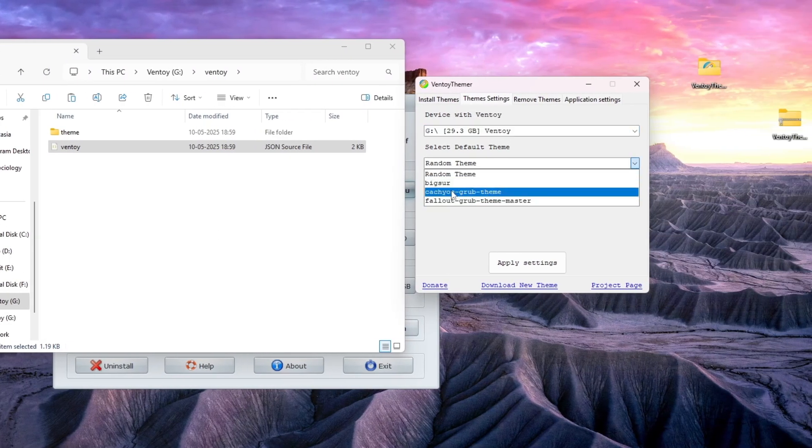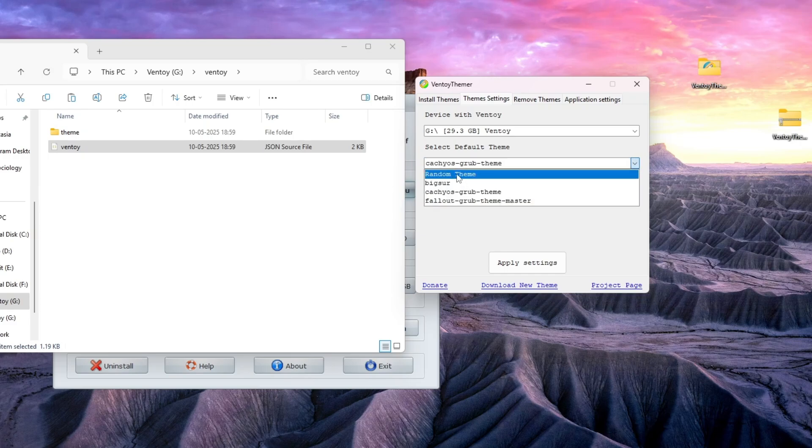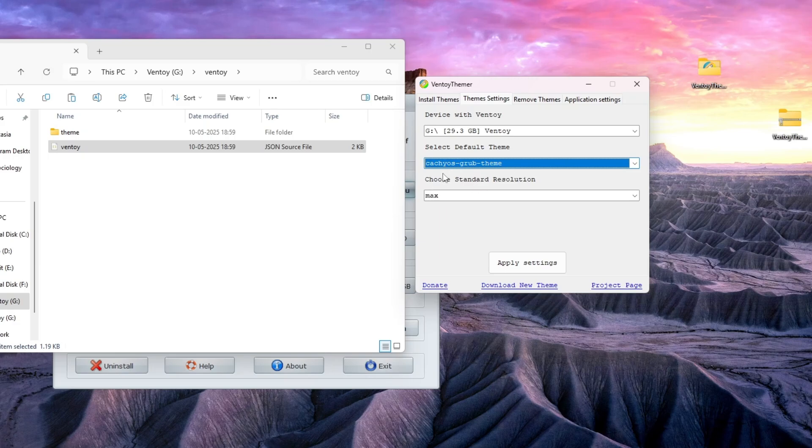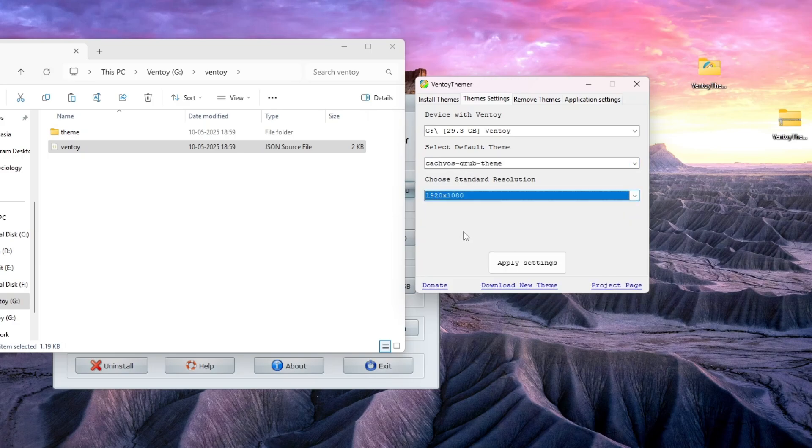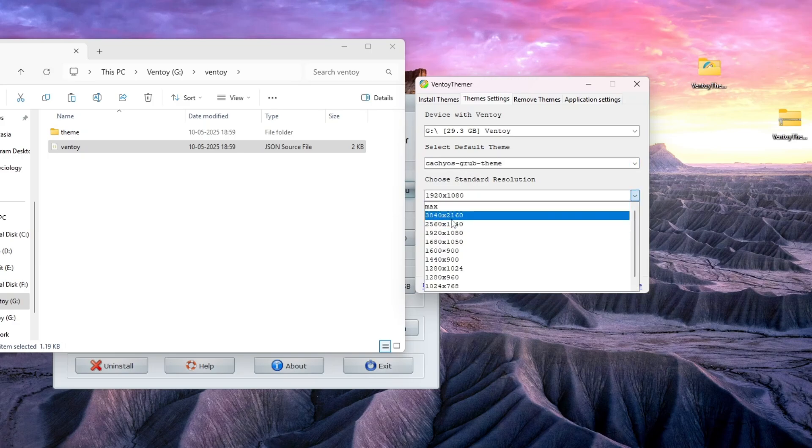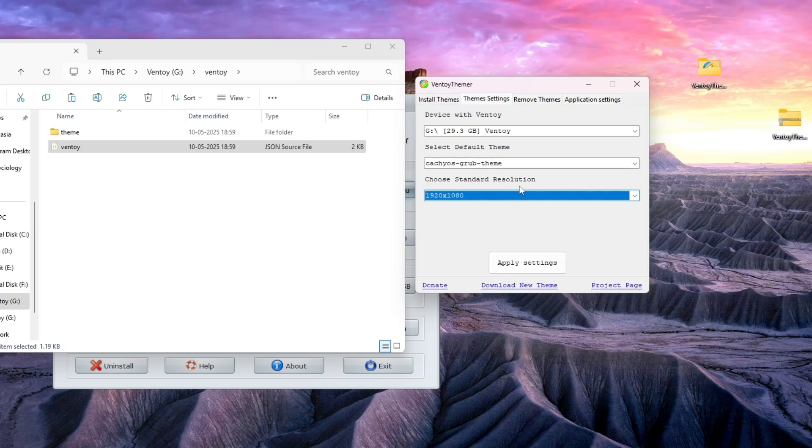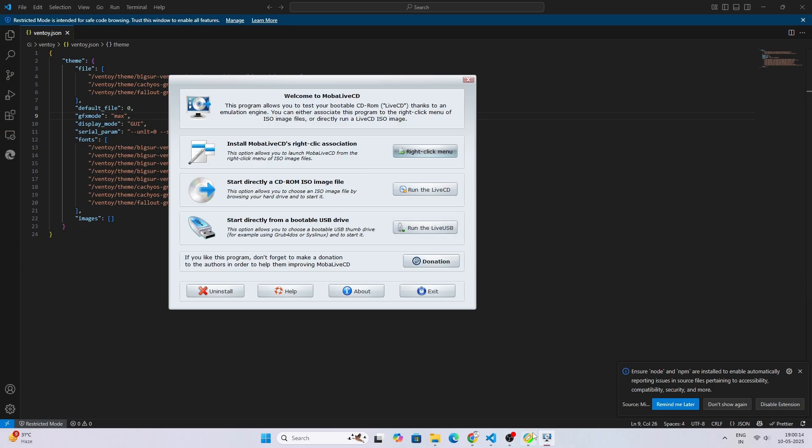I will select CachyOS theme, or you can put random theme and every time a different theme will come up. So I will choose the CachyOS Grub theme, and here I will choose my monitor resolution. You can set it to max or choose your own if you know your resolution, and apply settings.